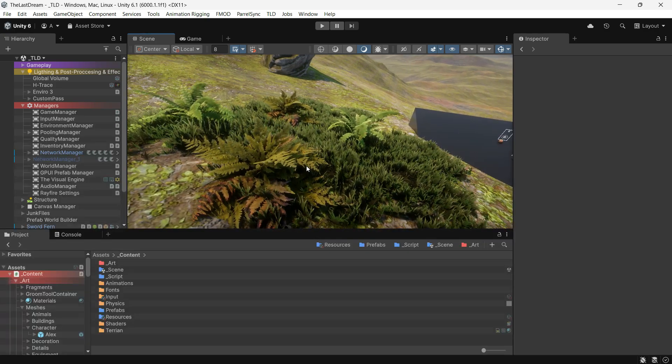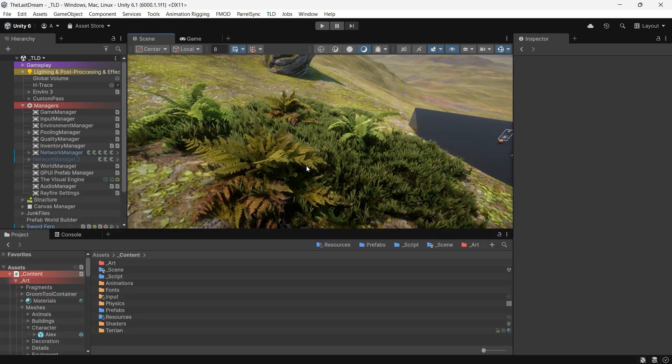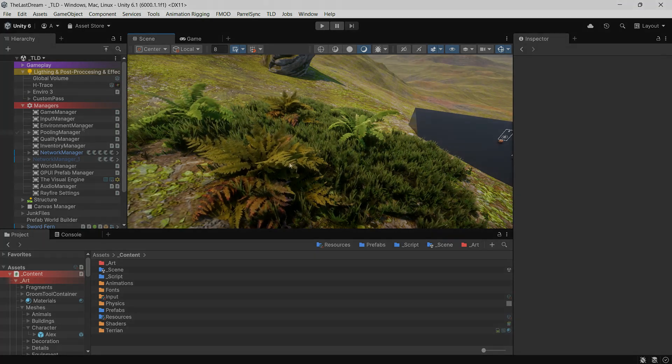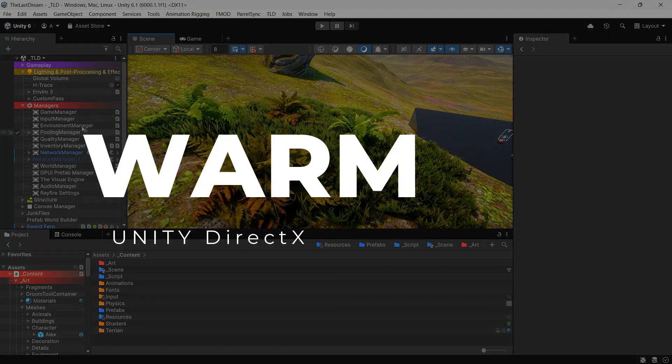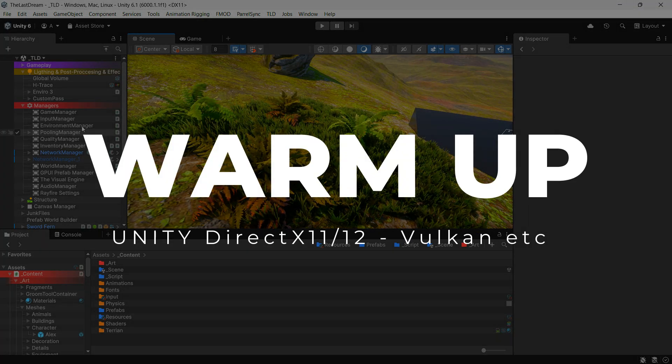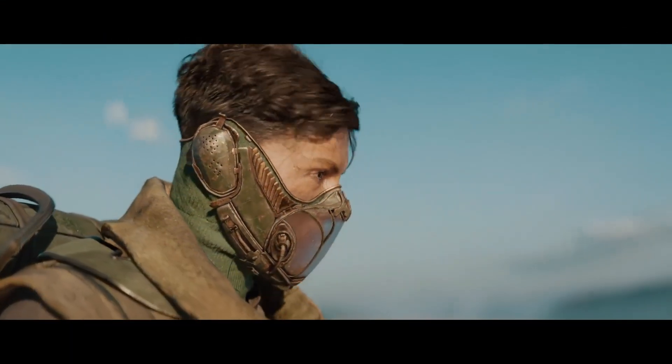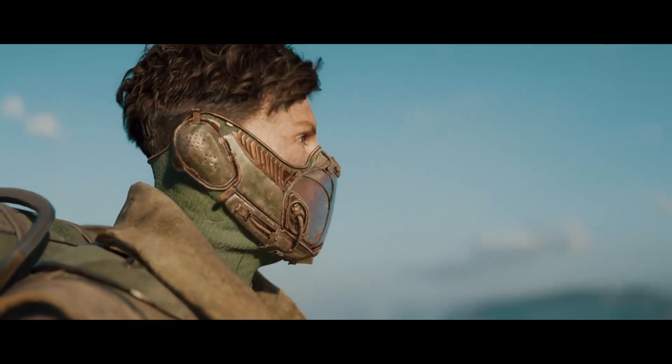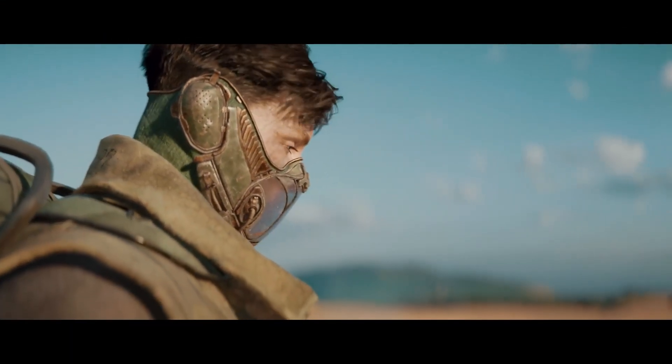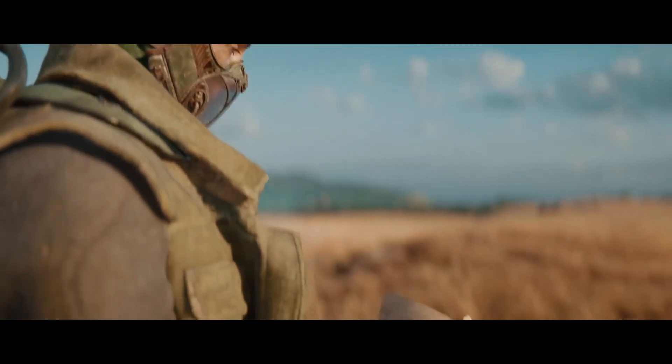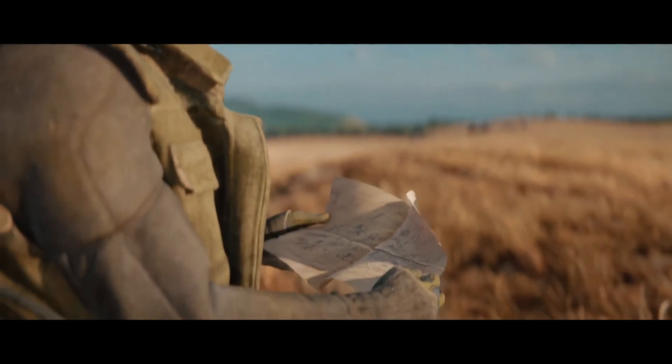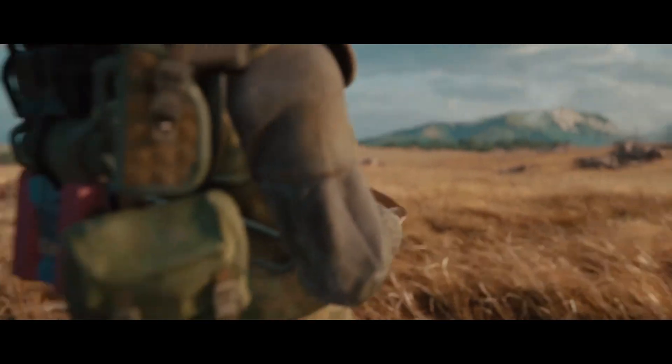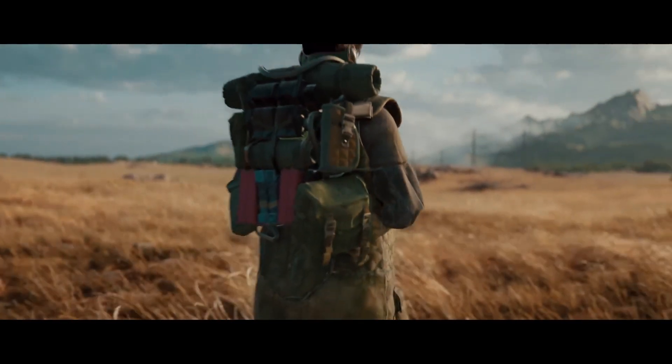Hi, Ariane here at Gamedev Box. This video is all about warming up shaders in both old and modern graphics APIs to improve your gameplay performance and reduce stuttering during gameplay. Let's start with the old graphics APIs.